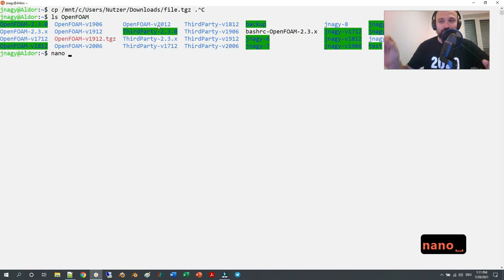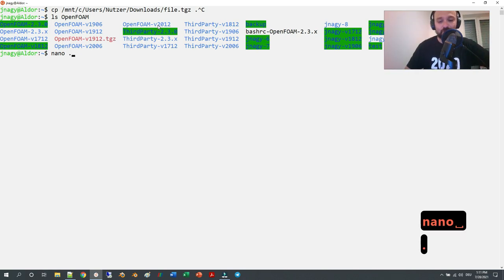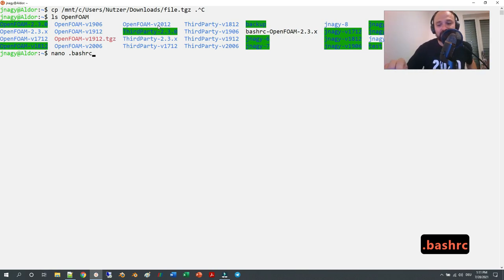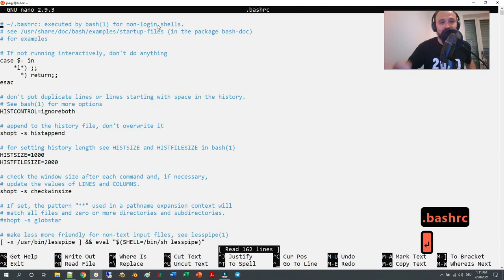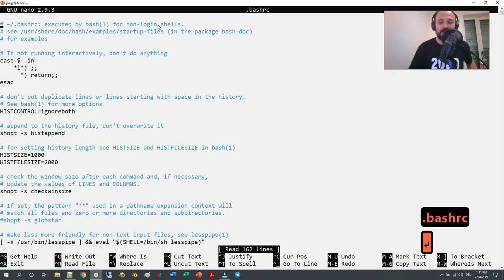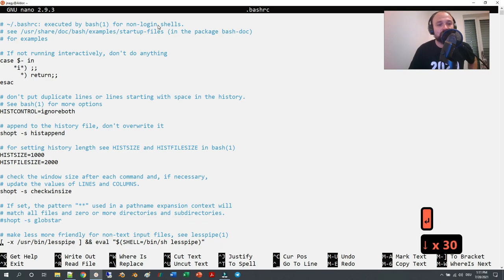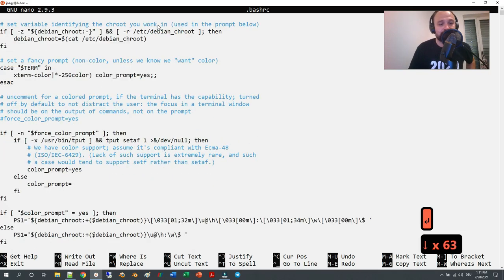Then the name of the hidden text file, which is .bashrc, just like you see it here on the right bottom side. Then you press Enter. This opens up in the terminal the text file, and then with the cursor you can go to the very bottom.